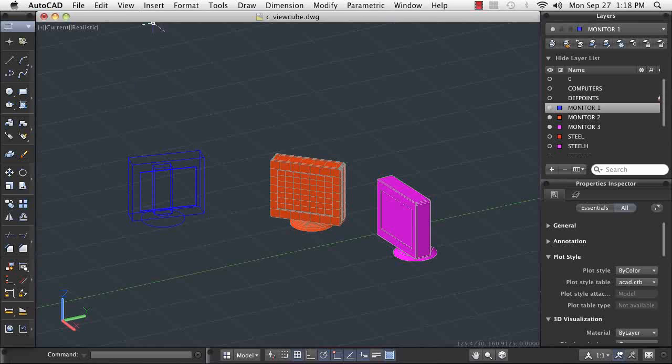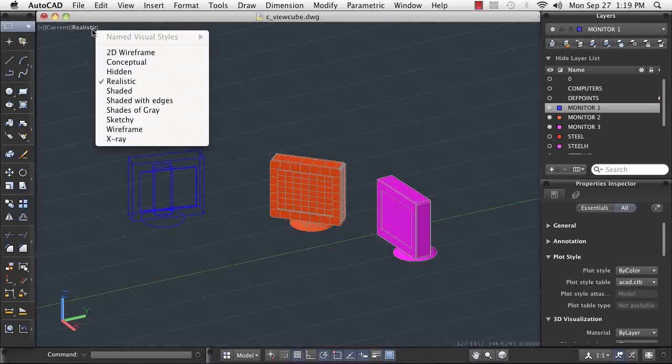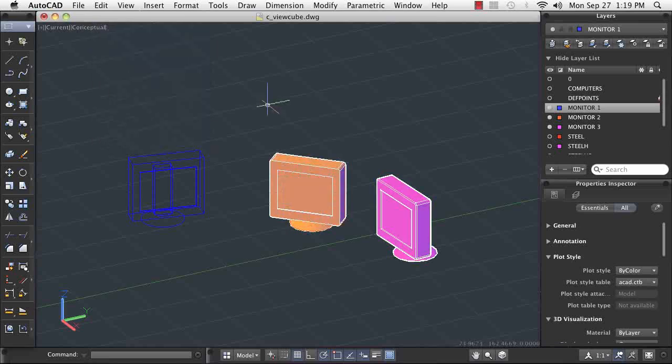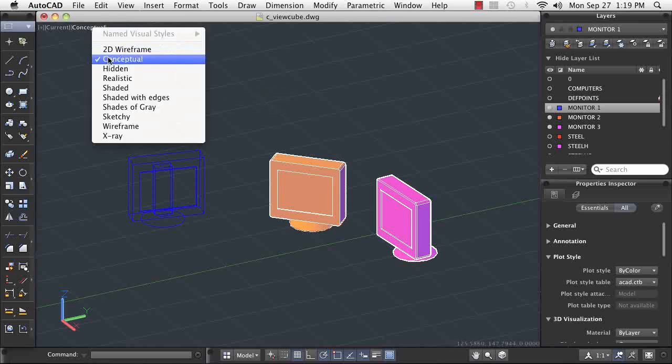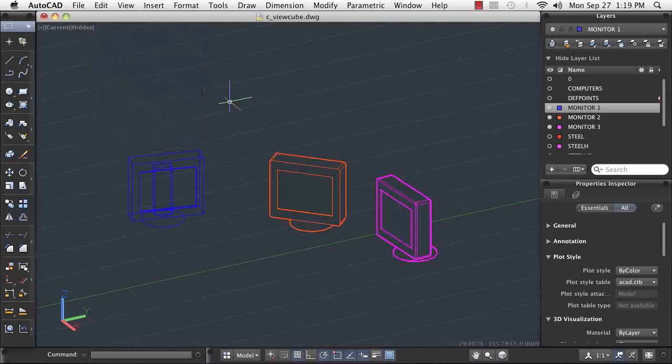Visual styles like realistic and conceptual are useful when display of your models is most important. Simpler visual styles like wireframe and hidden are better when you need to draw or edit, as they give you easier access to object geometry.